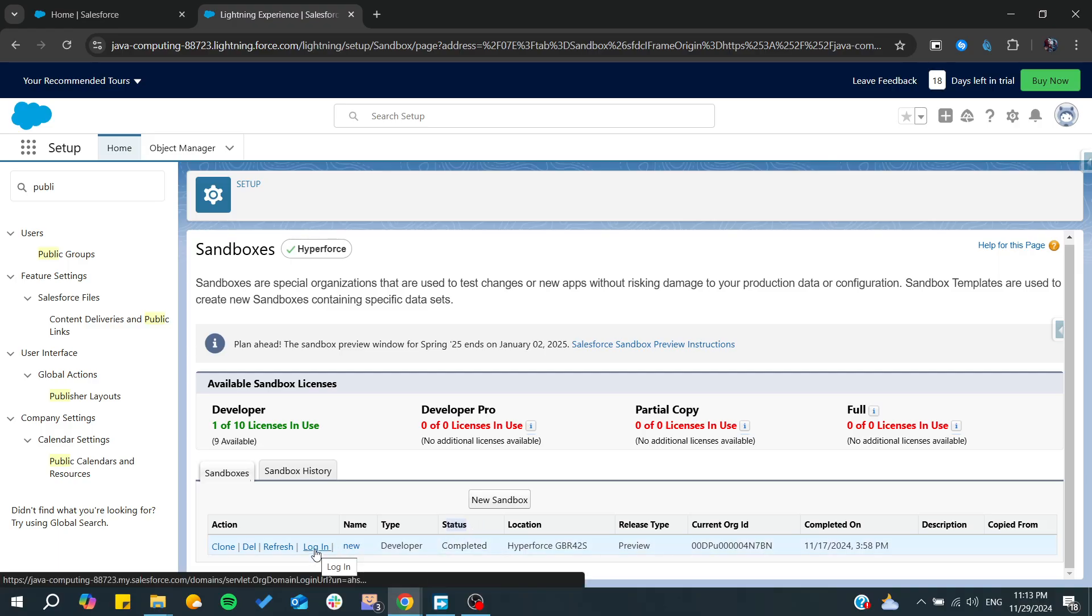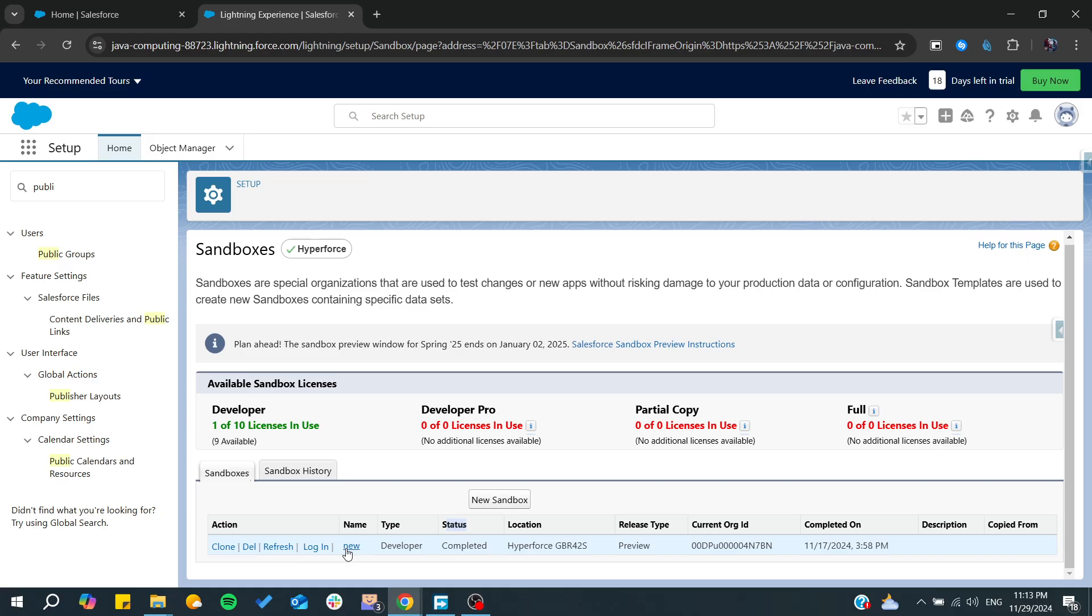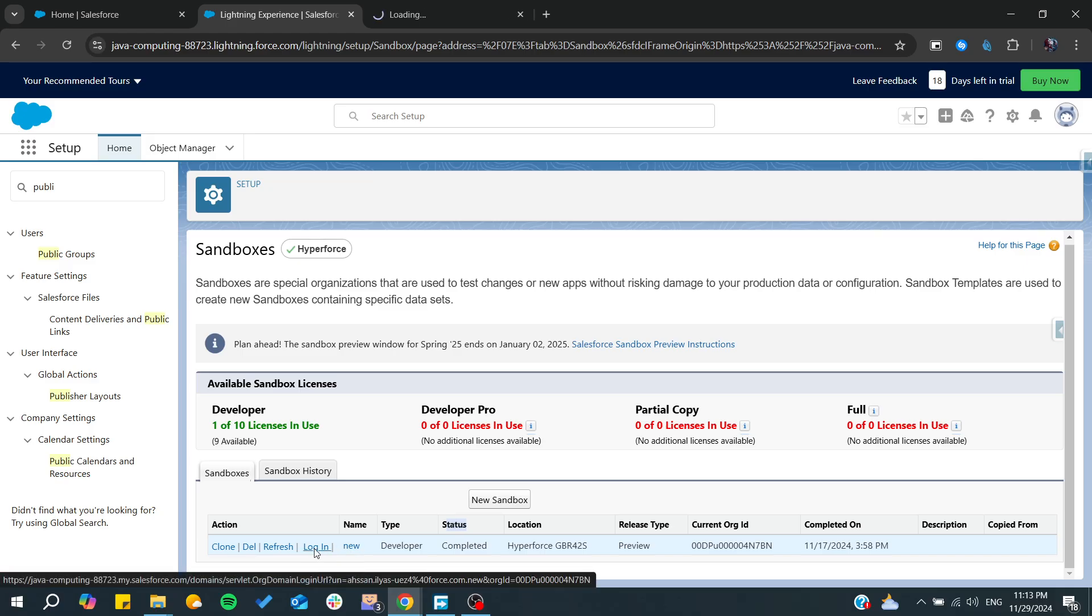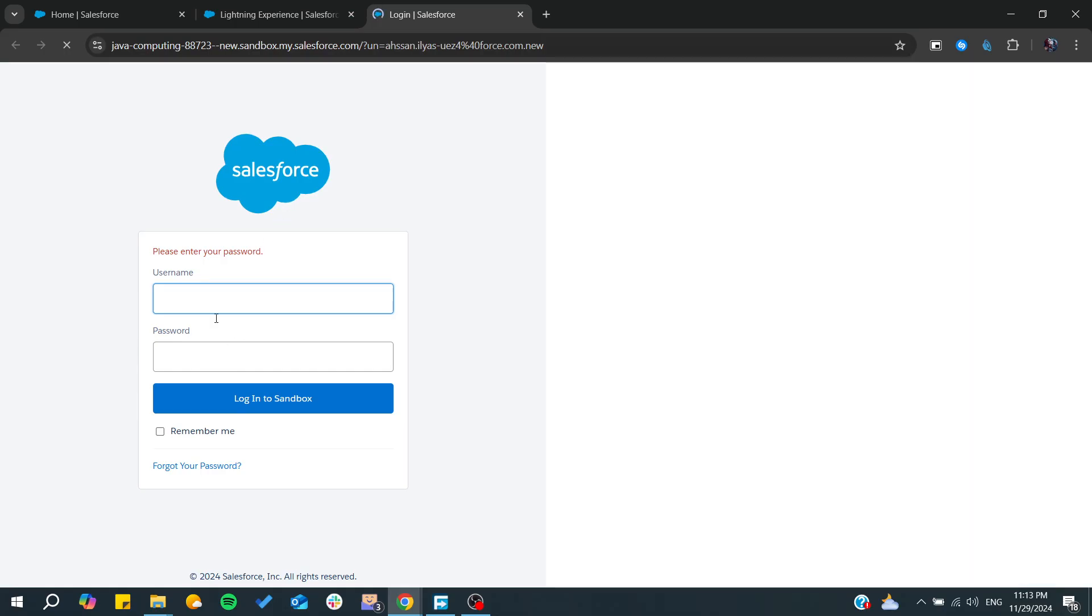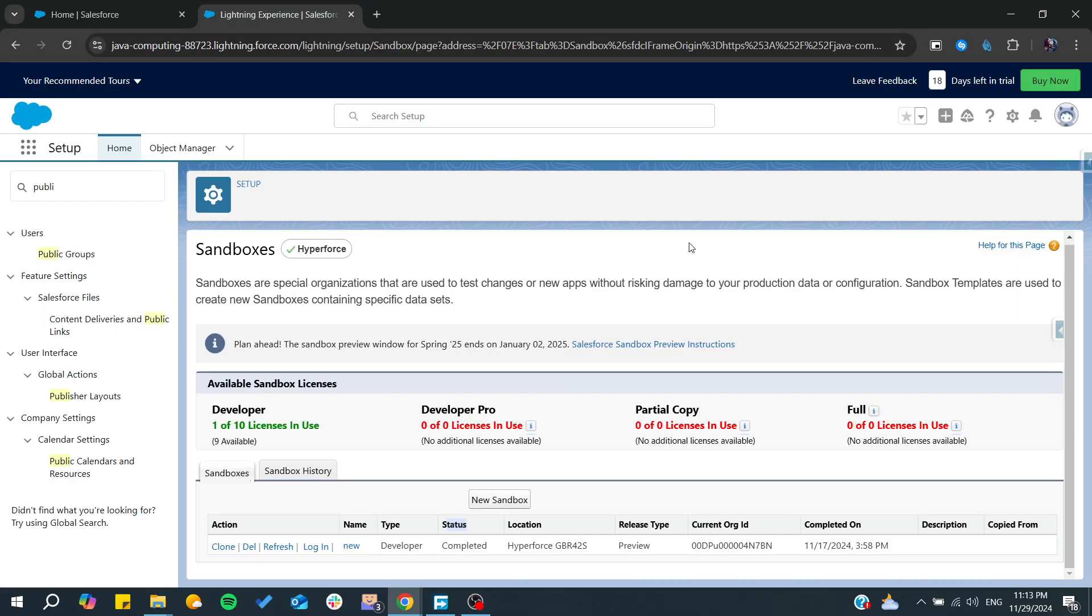Click on Login to access your sandbox again. You will be able to log in to it. As you can see, click on Login and add the password. That's it, thank you for watching and see you next time.